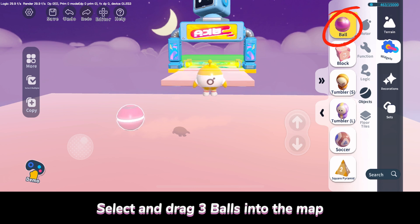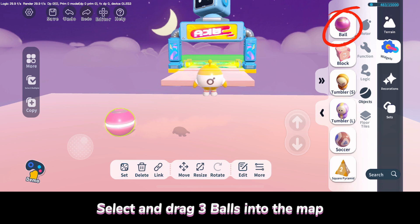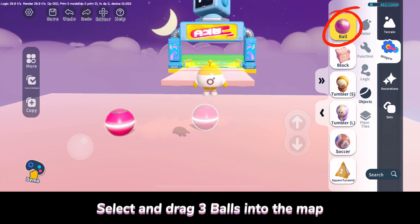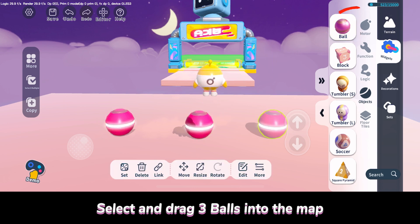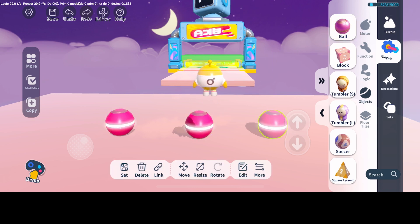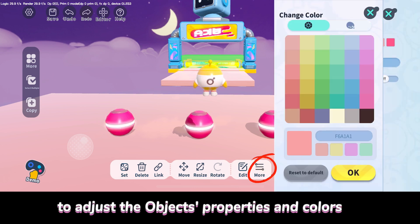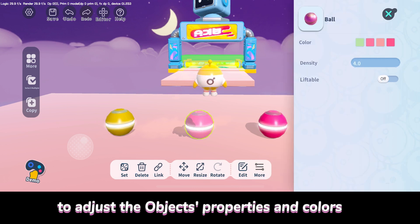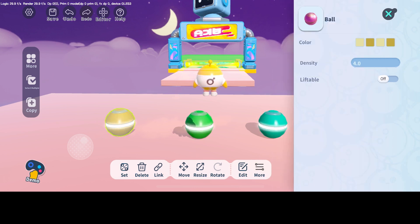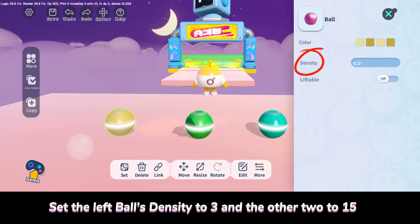Select and drag three balls into the map. Tap the More button below to adjust the object's properties and colors. Set the left ball's density to 3 and the other two to 15.